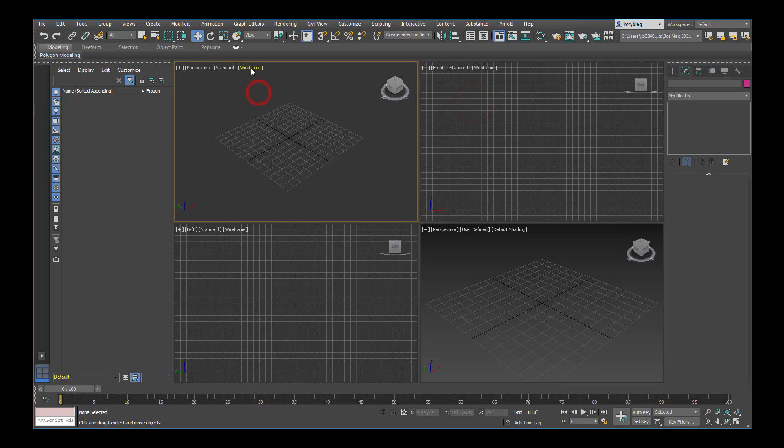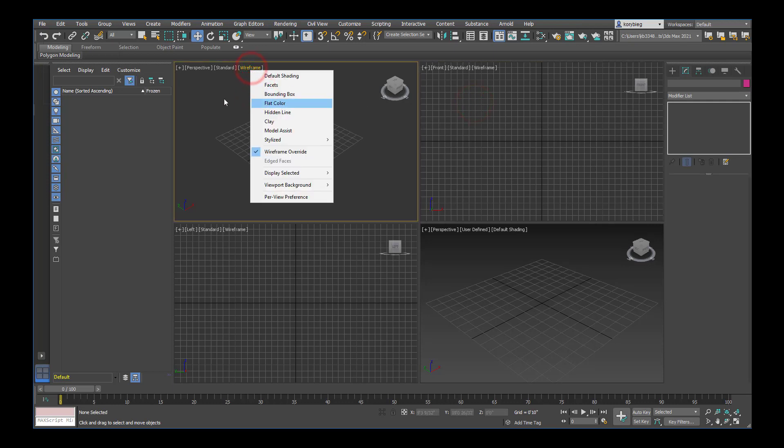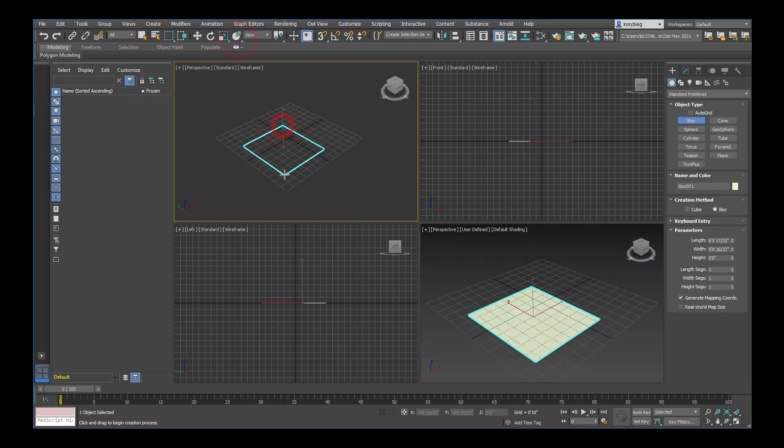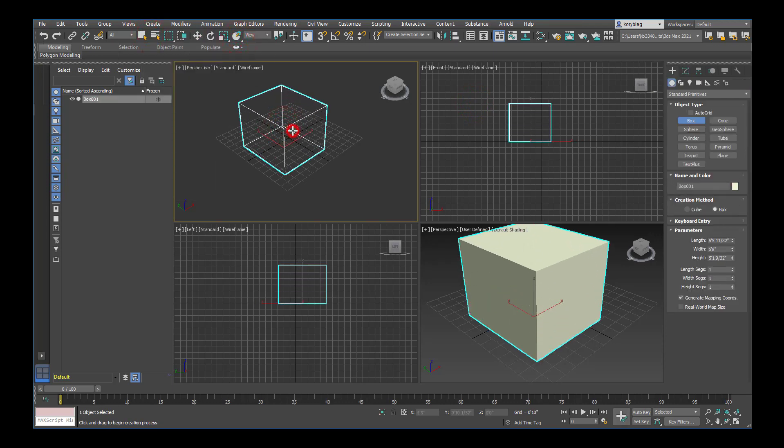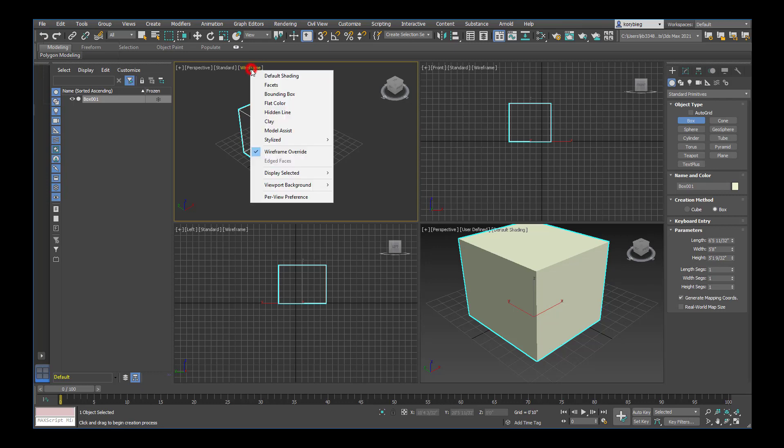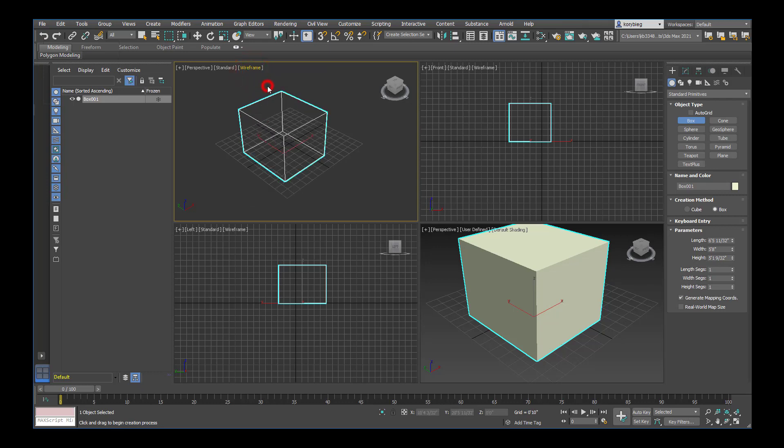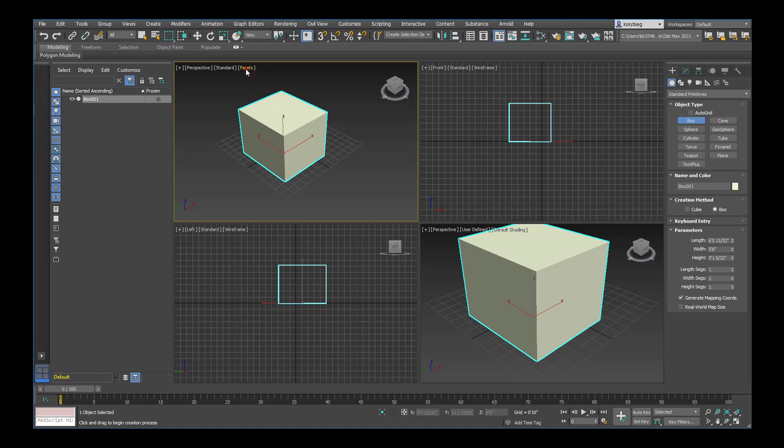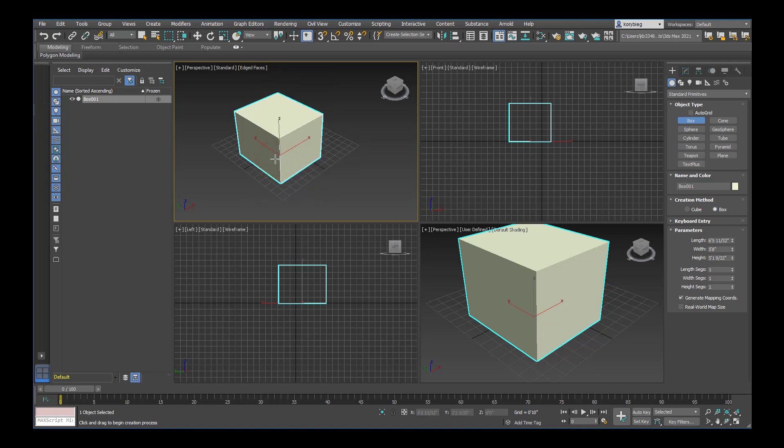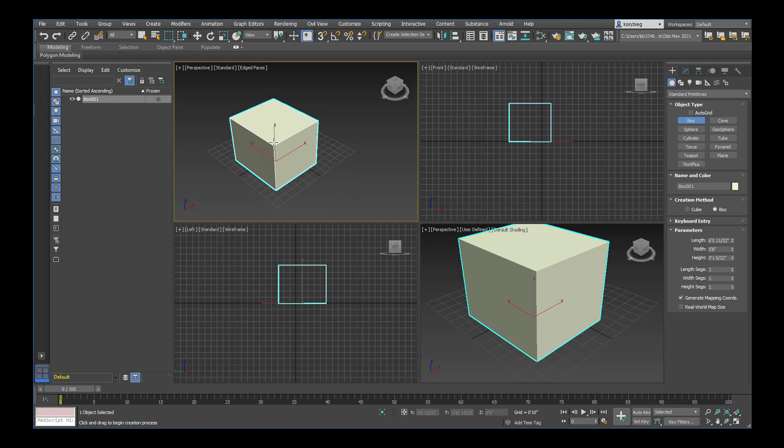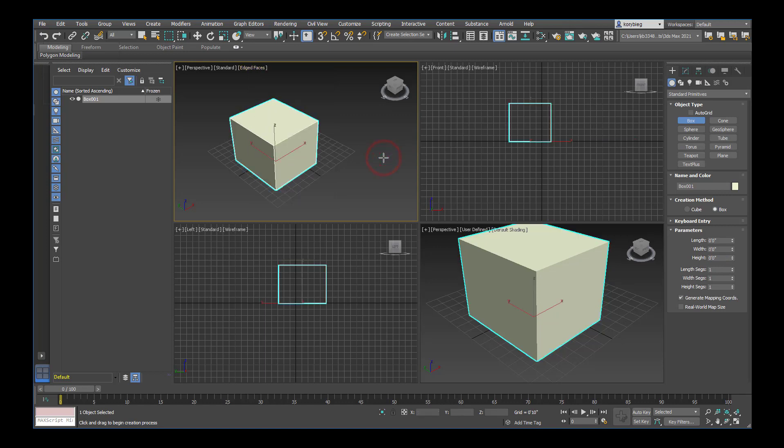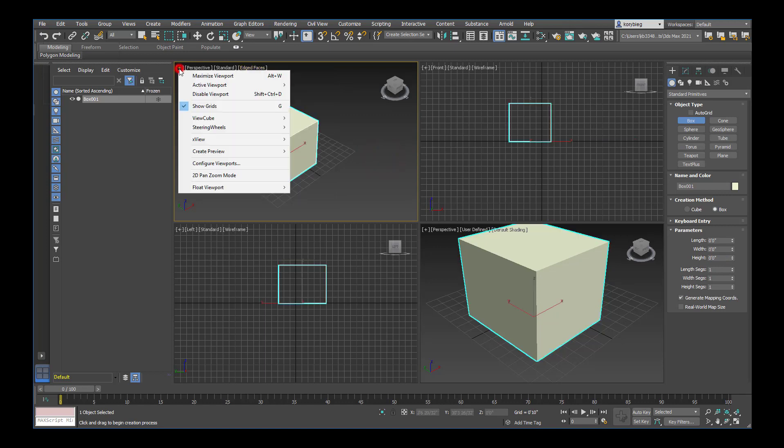You can also change how it's displaying. If I very quickly create a box, you can see the default. In this one it's a wireframe and the perspective, it's default shading. You can always change that for any of these. I could choose facets or default shading. Typically I work with default shading. If you go down here where it says edged faces, you can turn that on and it will show you edges on all of the faces, which will be really useful later. Default shading with edged faces on is my standard when I'm working.